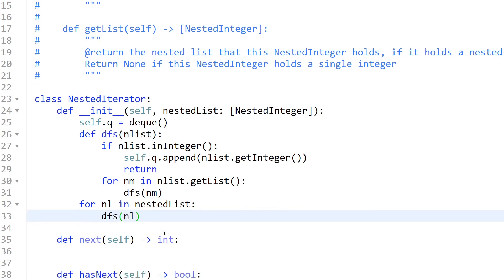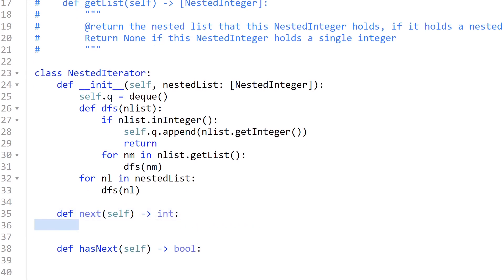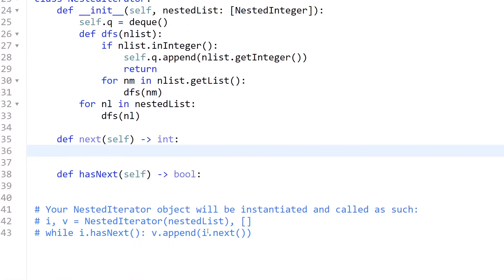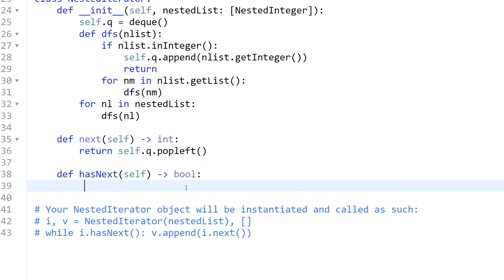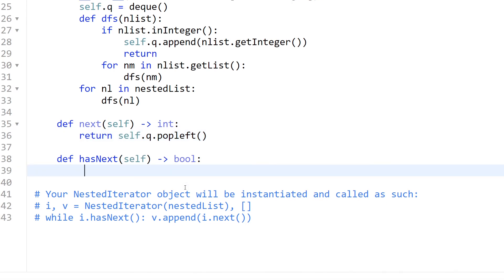For `next()`, we simply return `self.queue.popleft()` — we remove and return the leftmost element. For `hasNext()`, we just check if there is still an element in the queue, meaning `len(self.queue) > 0`.